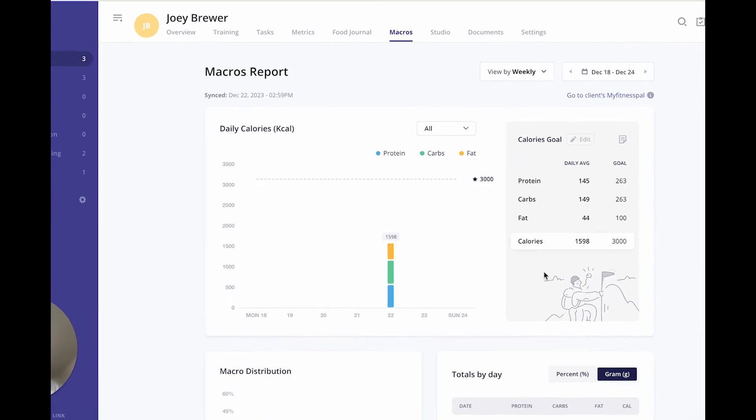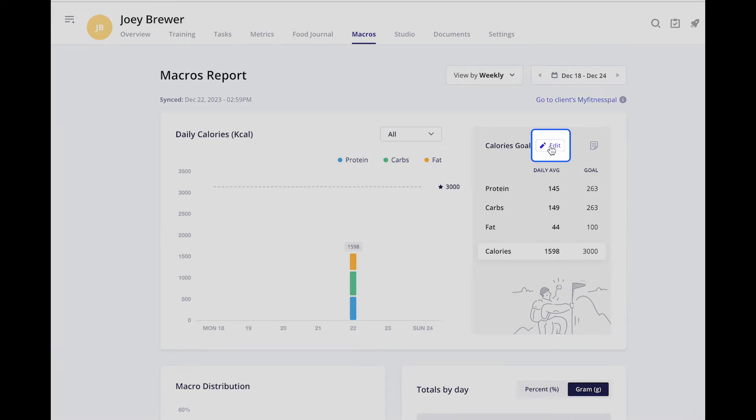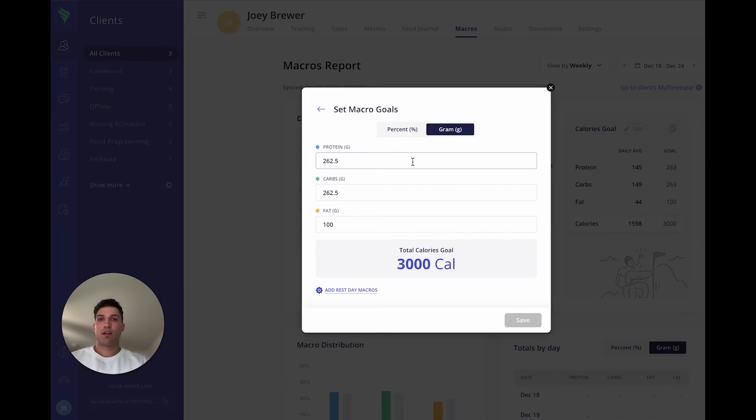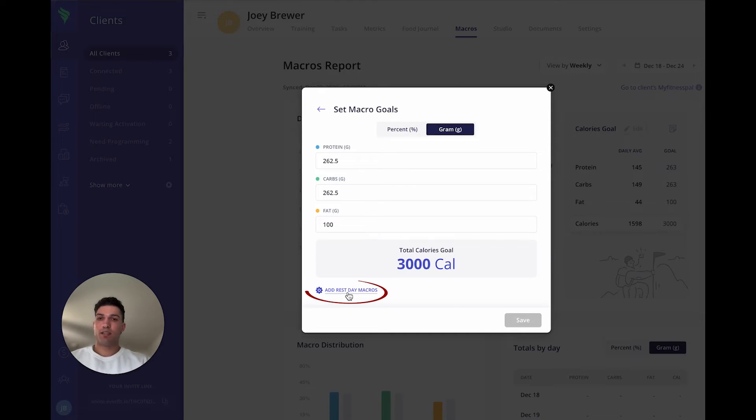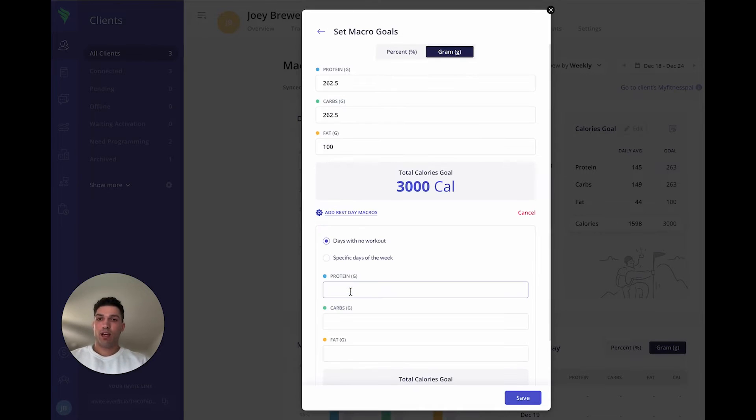To set macros for the clients, you can just click edit right here, adjust their macros and calories. You can add rest day macros and you can also add macros for specific days of the week.